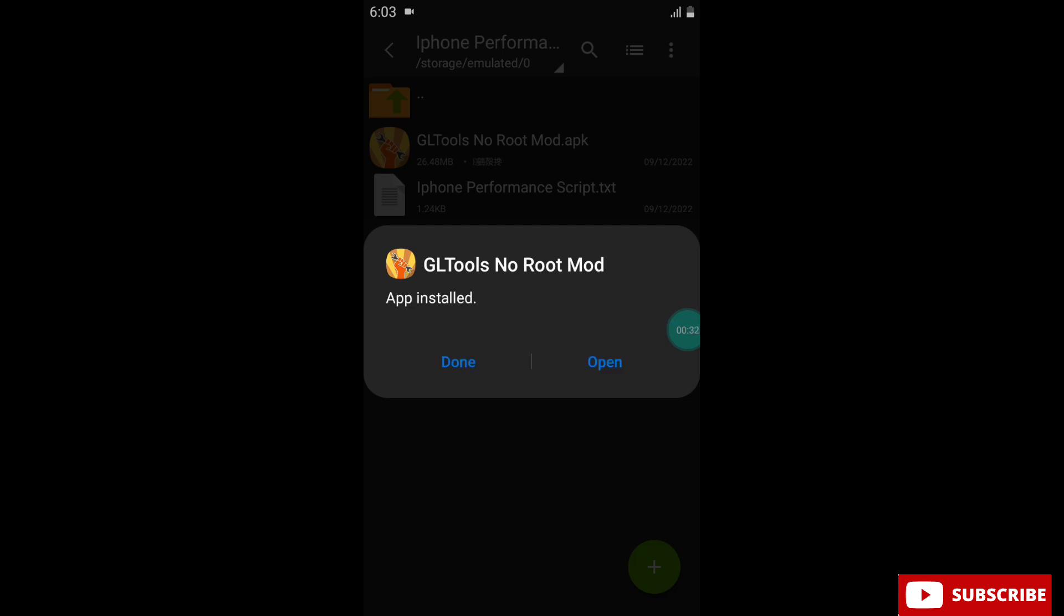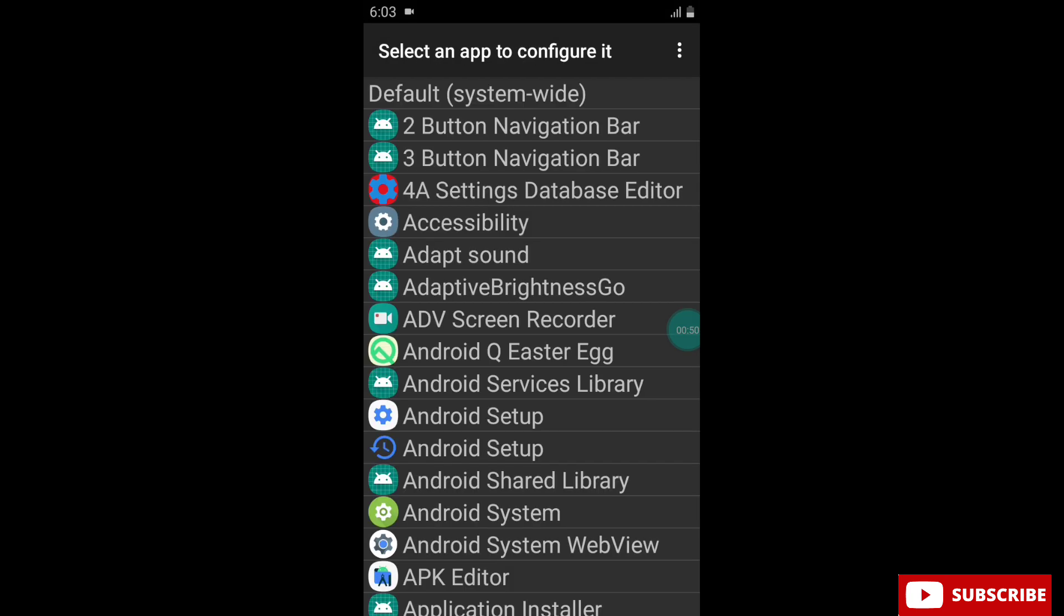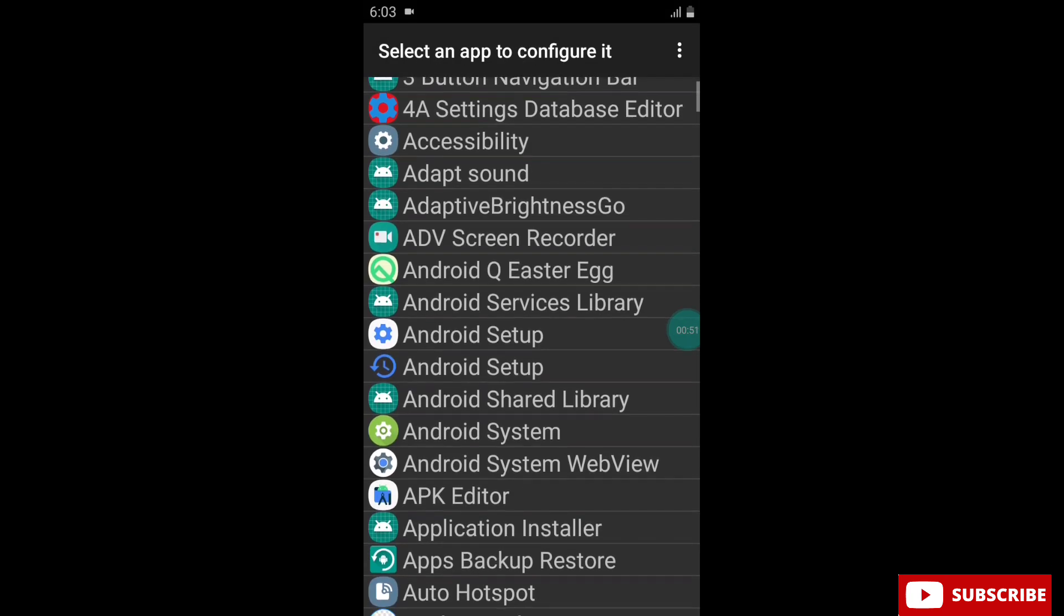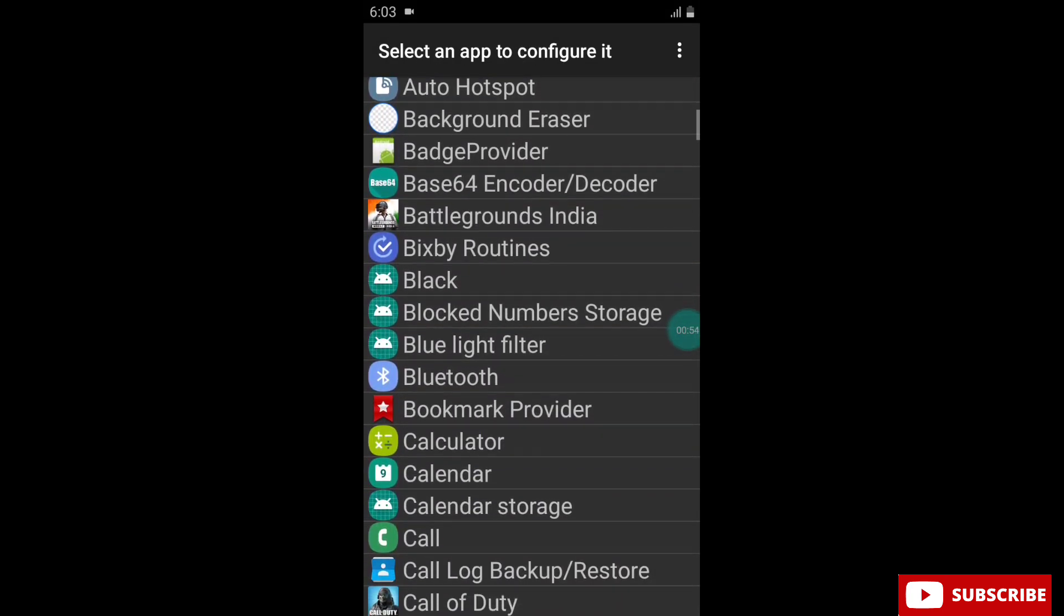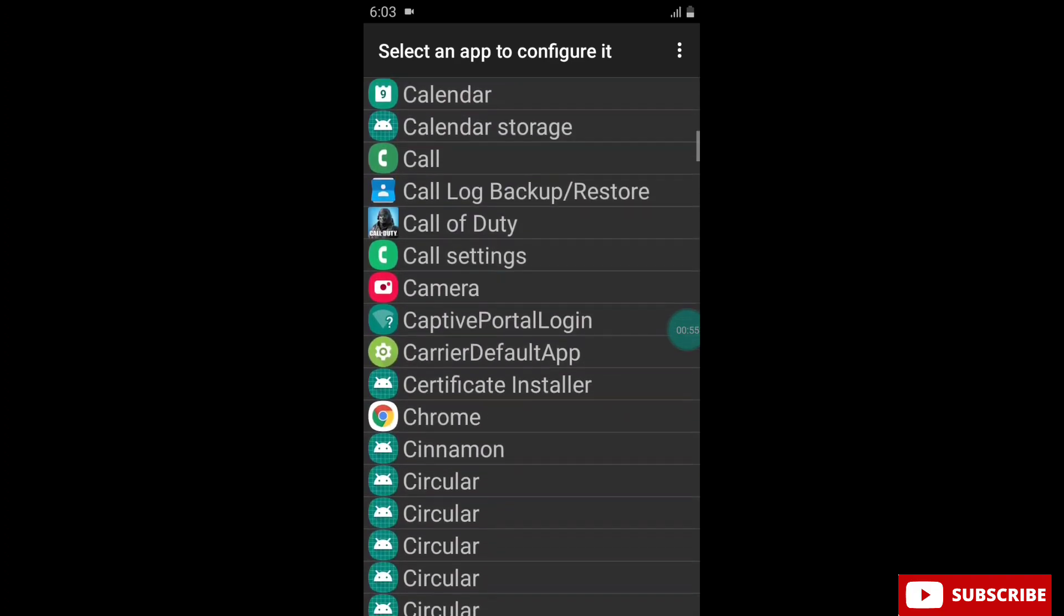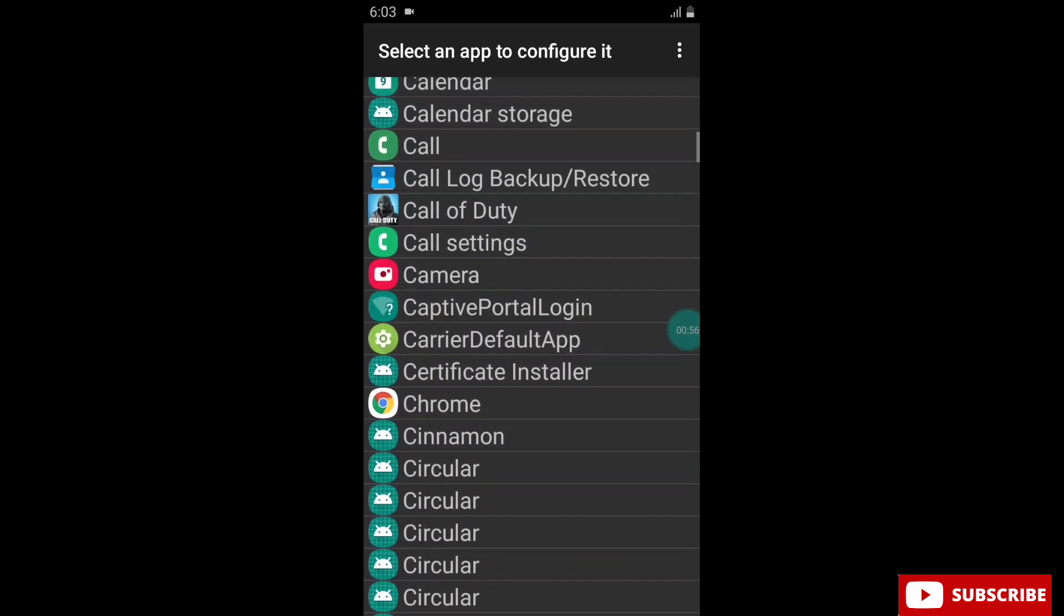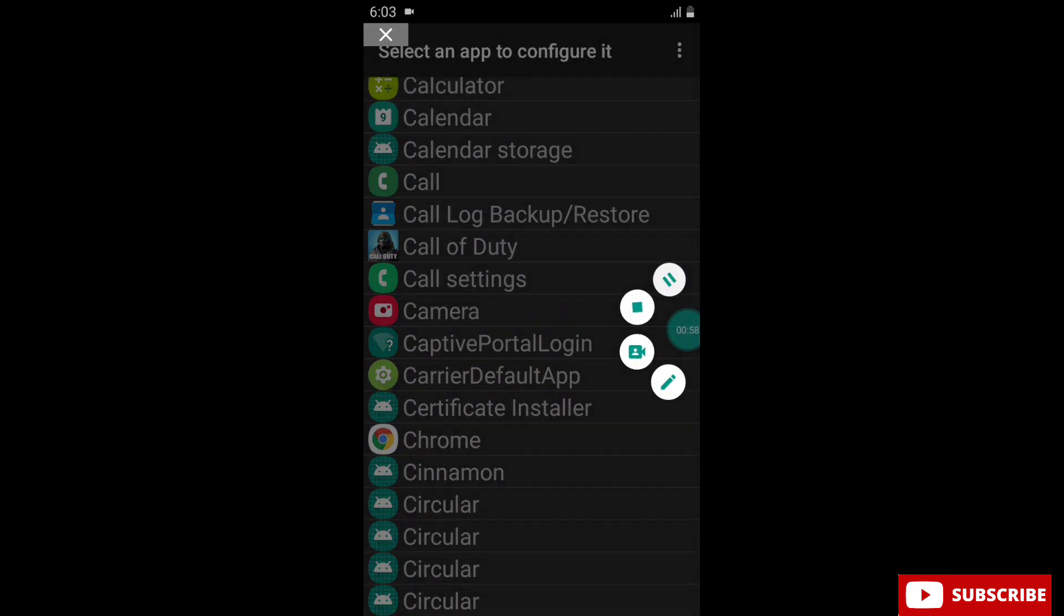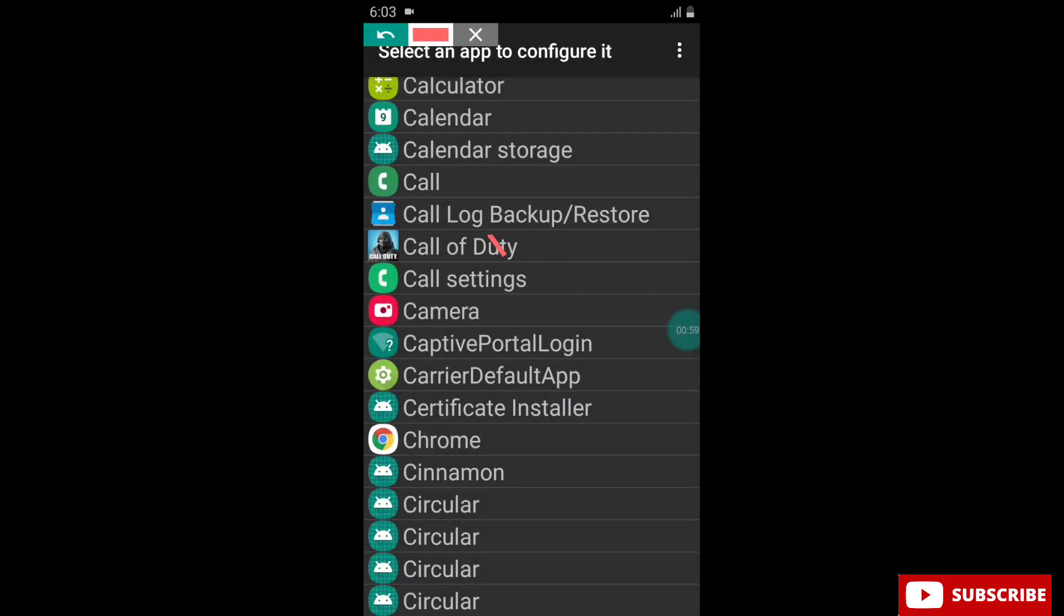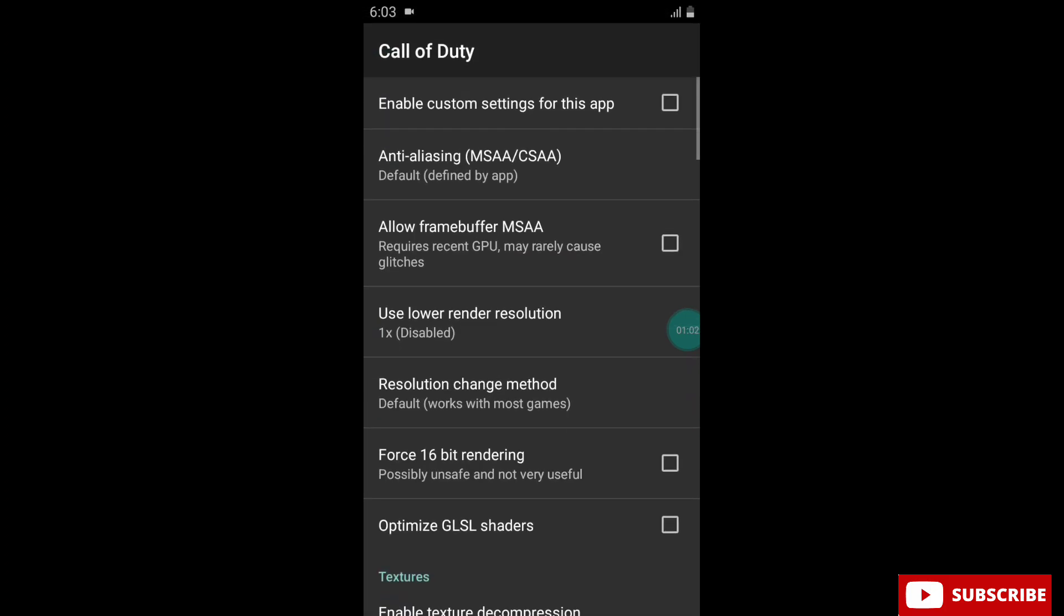The app is installed successfully. Now open the app and here you can see all the installed apps of your device. Simply select the game or app in which you want to add the script. Here I will select Call of Duty Mobile. Simply tap on this and follow my steps.